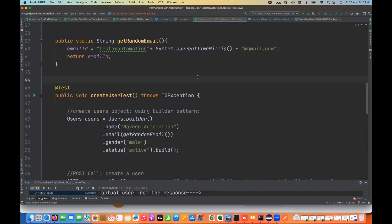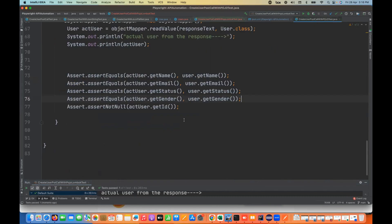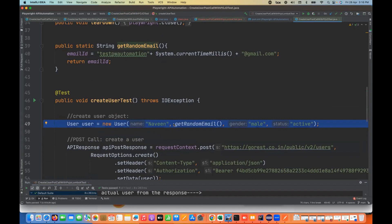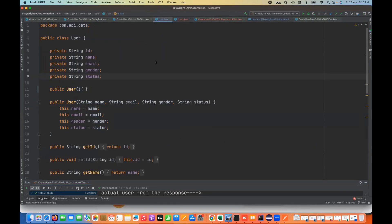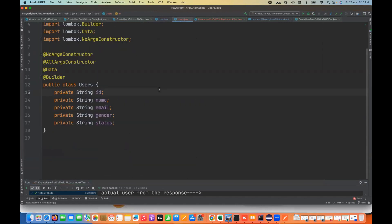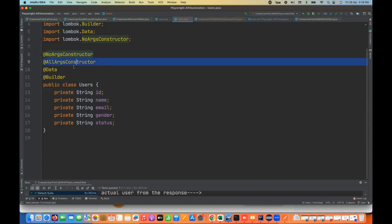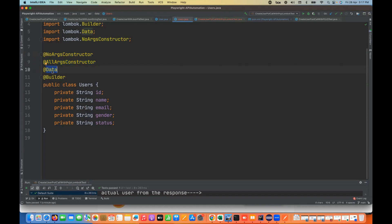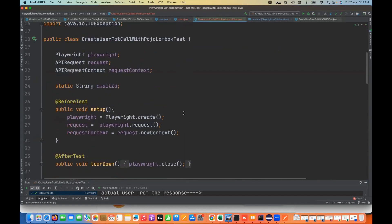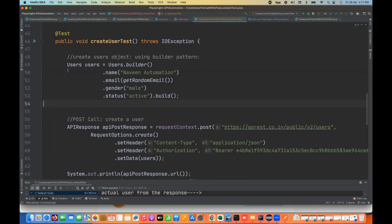So what do you think about this approach compared to the previous one? In the previous Pozo test, we were just creating the object by calling the constructor. But today you see the difference between user.java and users.java — it's drastically improved in terms of number of lines, reusability, and code reduction. We just need to maintain the variables in your class, and the annotations take care of everything. Make sure you're using @NoArgsConstructor for the default constructor, @AllArgsConstructor for all arguments, @Data to create getters and setters, and @Builder for the builder pattern. This is the standard way of writing API automations.